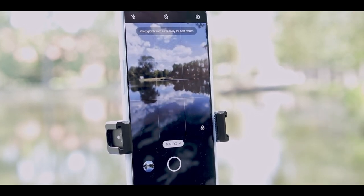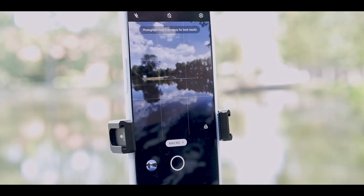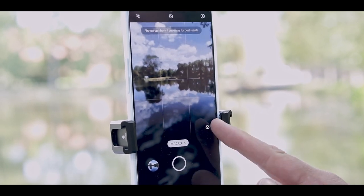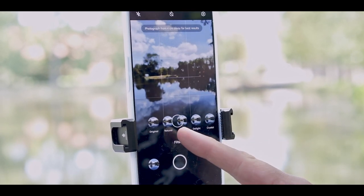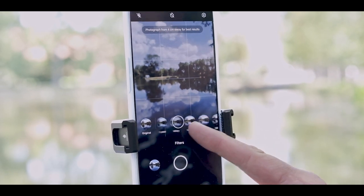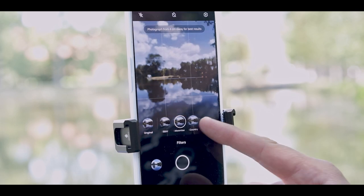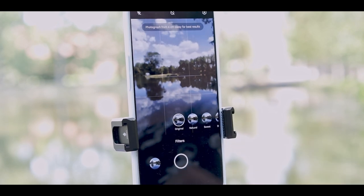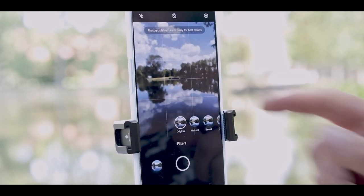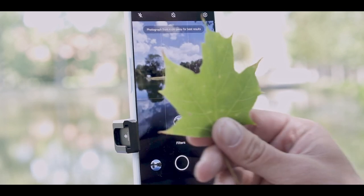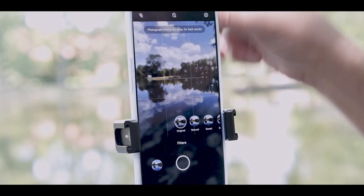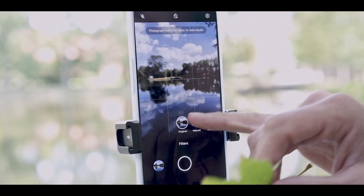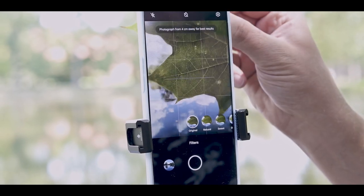Before I take the shot, there are some features of the macro mode to mention. You can see these three little dots — when I click on them, an array of filters is at your disposal. You can pick any filter you want: Country, Moonrise, B&W, Candy, Warm, Misty. There are some nice filter effects here. I'm going to place the leaf in frame and take a shot with the original filter.